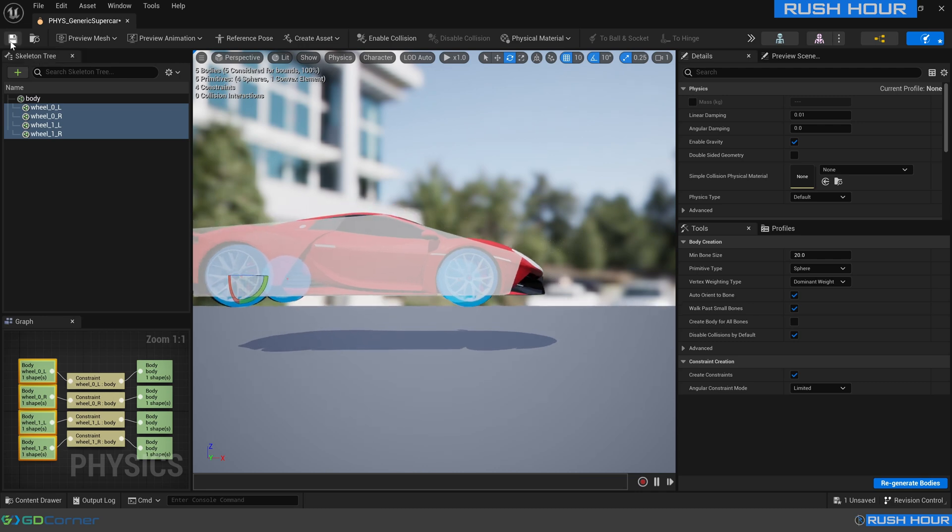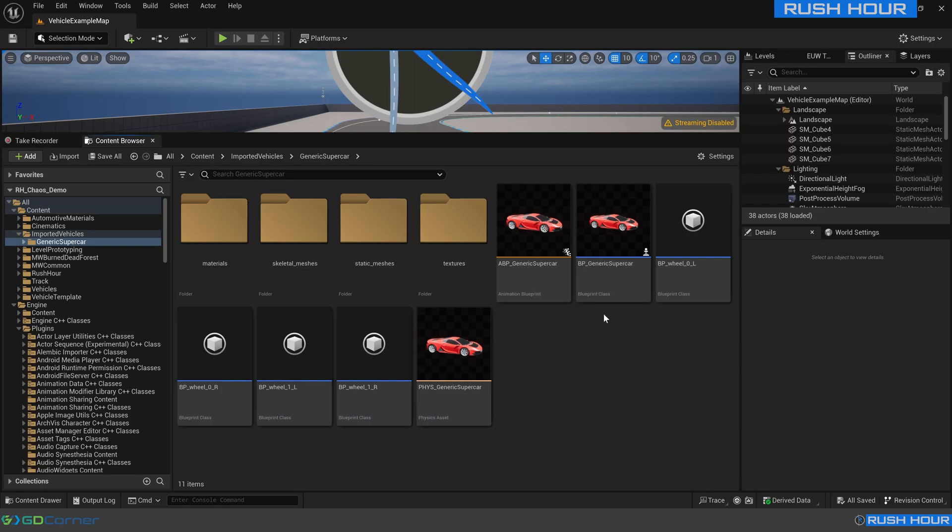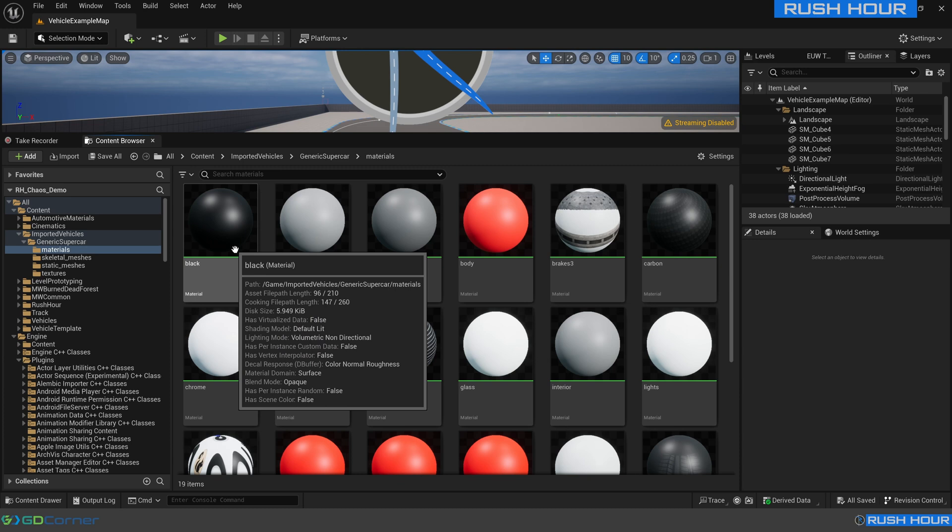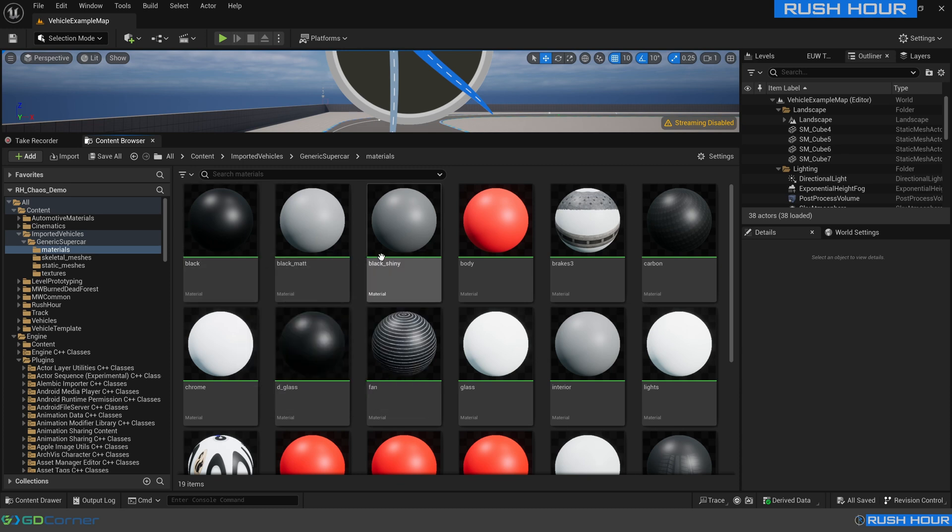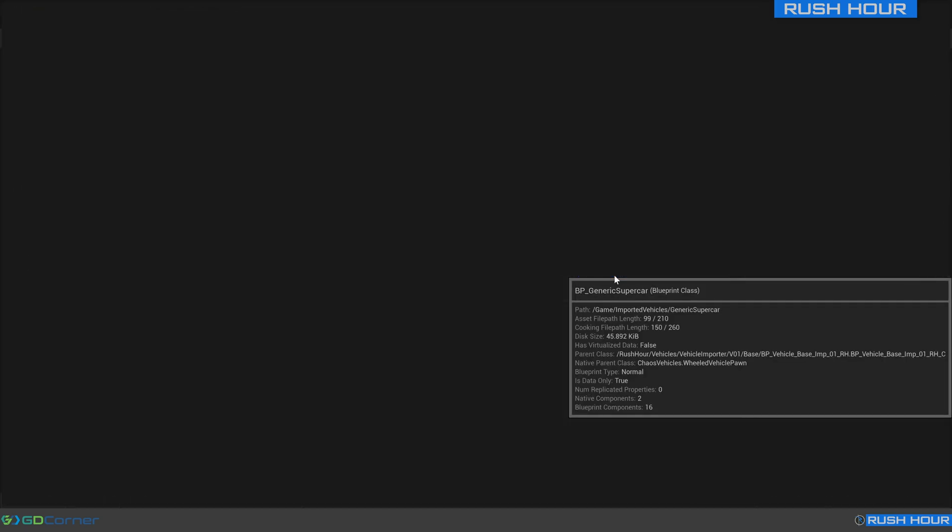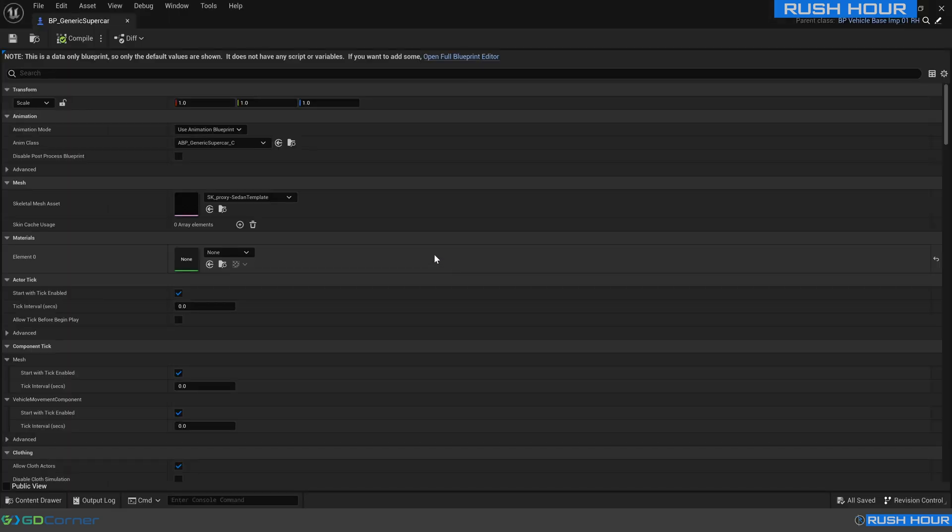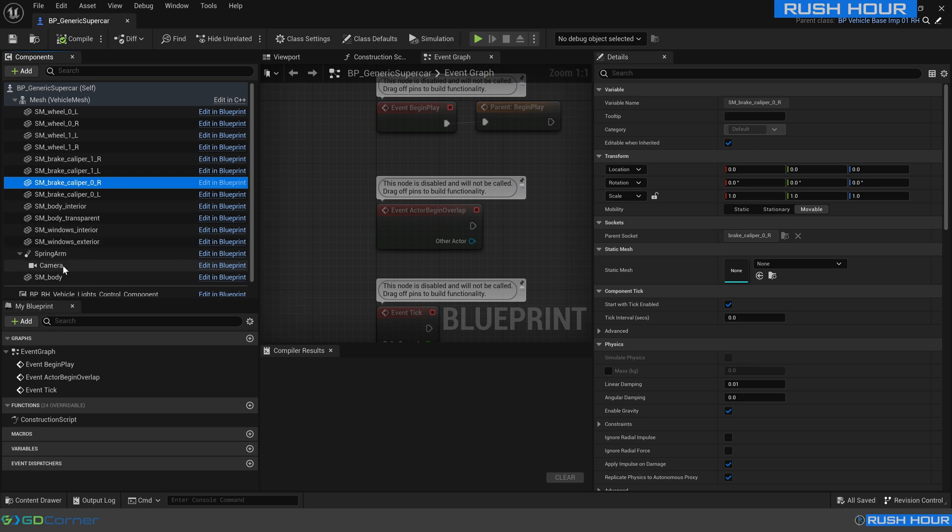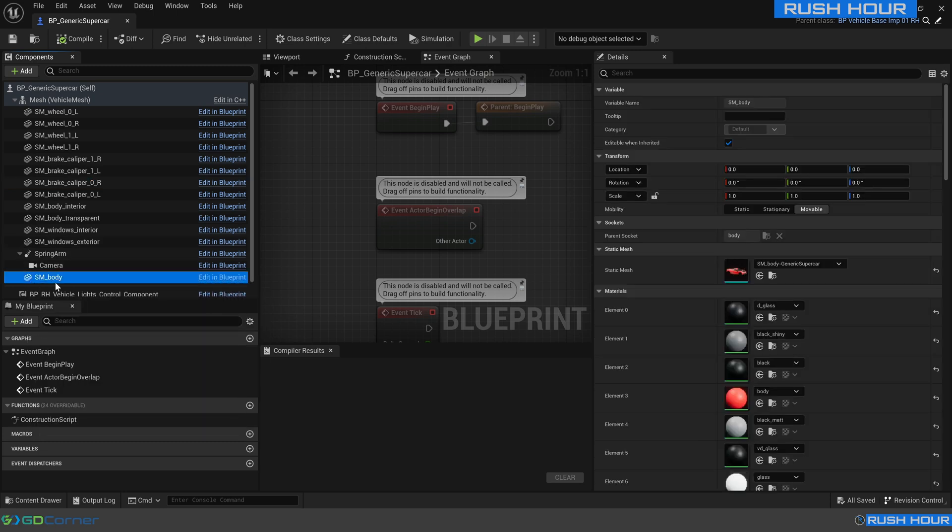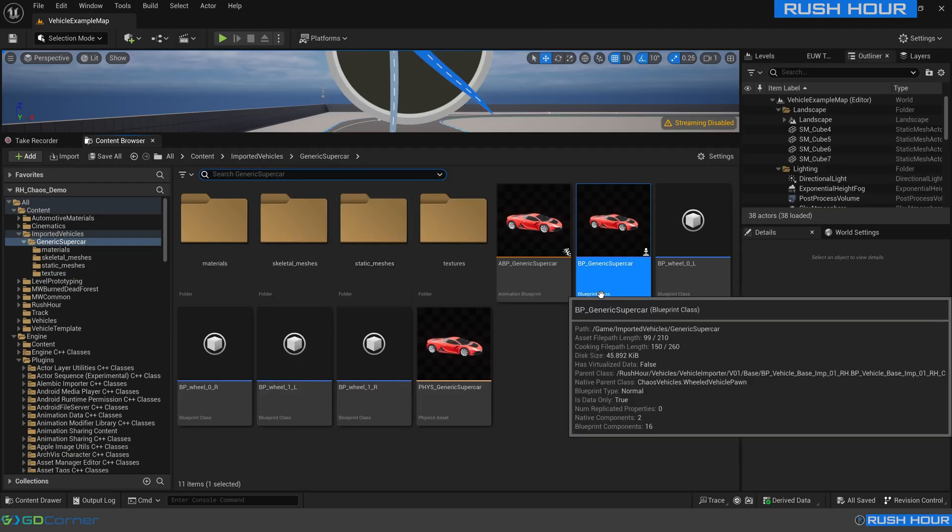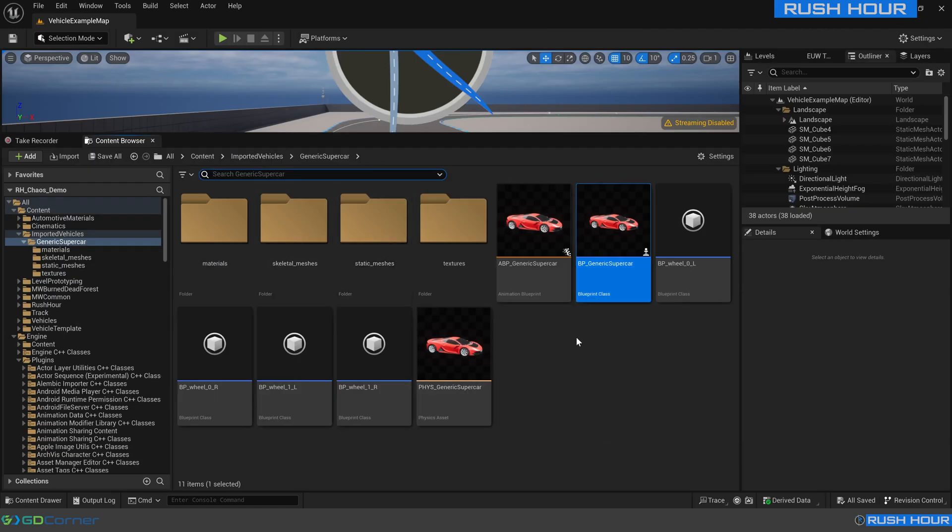On import, this will have created basic materials named the same as the ones in Blender. If your Blender material names match names already in your project, it will assign the existing materials. Otherwise, it's just going to create some basic materials, which you can go into the materials folder and view, feel free to modify them or replace them. Or even if you come back to your BP generic supercar and press open full blueprint editor, you can come down to each of the meshes down here, say SM body, and you can replace these with any materials that you like. But I'm going to be happy with just these materials as they are.